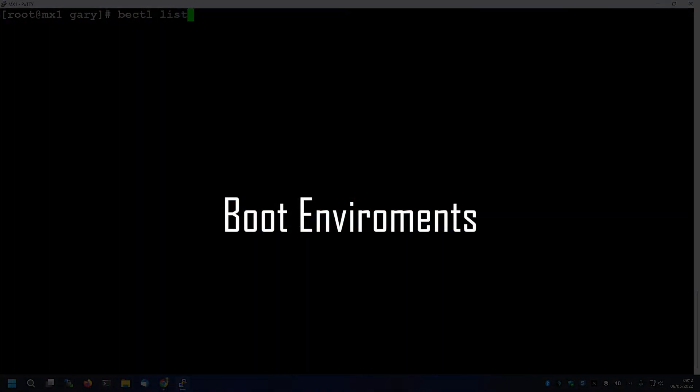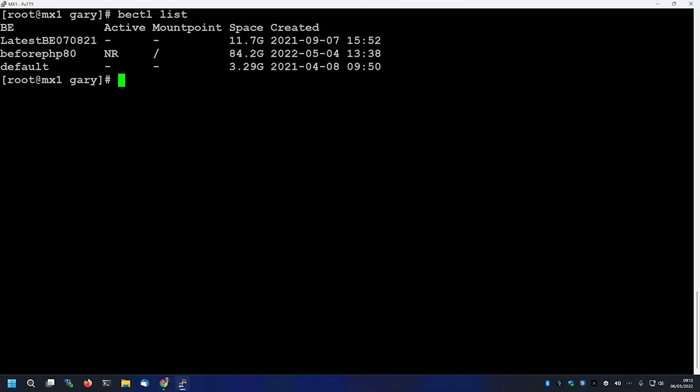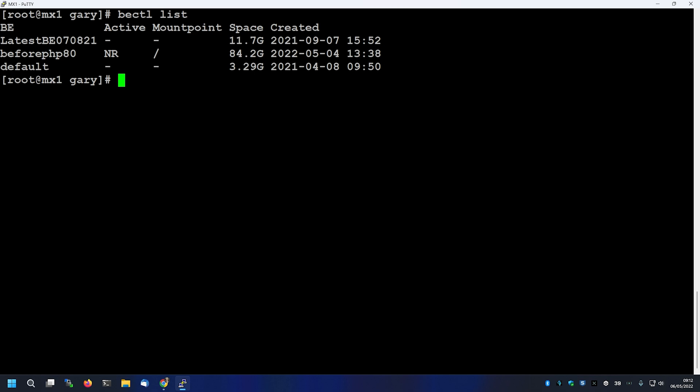Number two is boot environments. A boot environment is a bootable clone of a dataset needed to boot the operating system. I can't tell you how much this has saved my bacon recently. I did an upgrade from PHP 7.4 to PHP 8, and luckily I'd created a boot environment beforehand. It saved me because none of my apps worked — the main one I need for managing spam on my mail server didn't work; it's not set up for PHP 8. So I was able to roll back to the boot environment prior to doing the PHP 8 upgrade. Bacon saved.